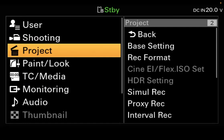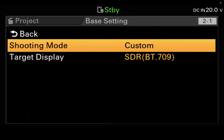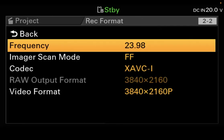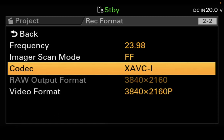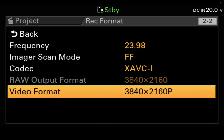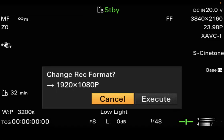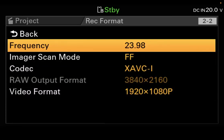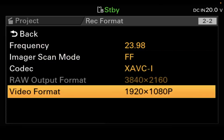Hit Cancel Back and go down to Project. In Project, go to Record Format and change it. We're going to change the frequency to 23.98 — it might be at 60 instead of 23.98. We're also going to change the video format to 1920x1080. When you do that, it will ask you to execute — execute it — and it will change from 3840, which is 4K, to 1920x1080, which is true high def.